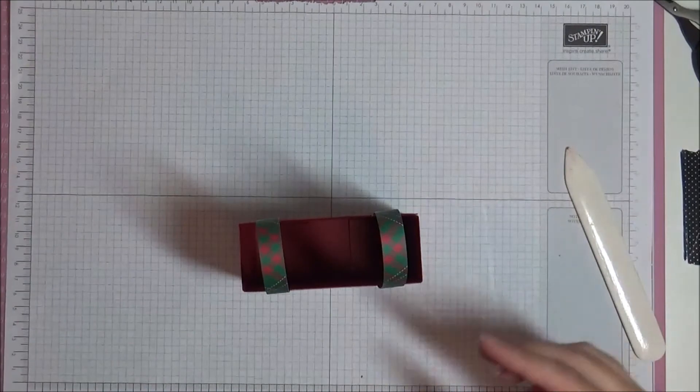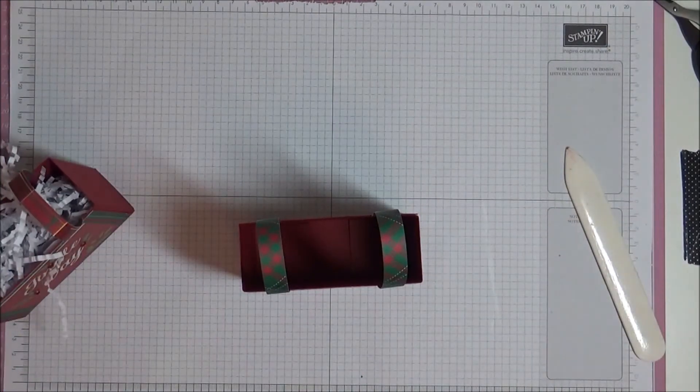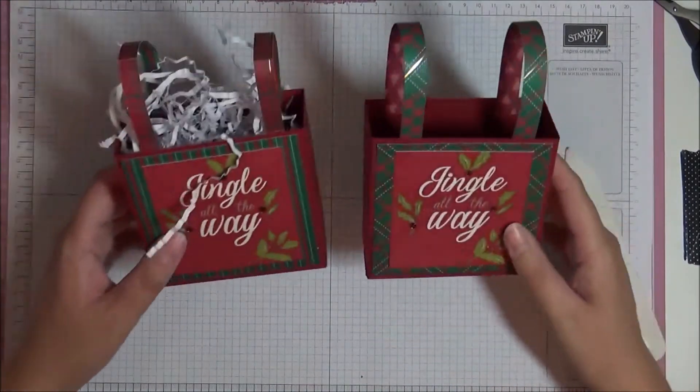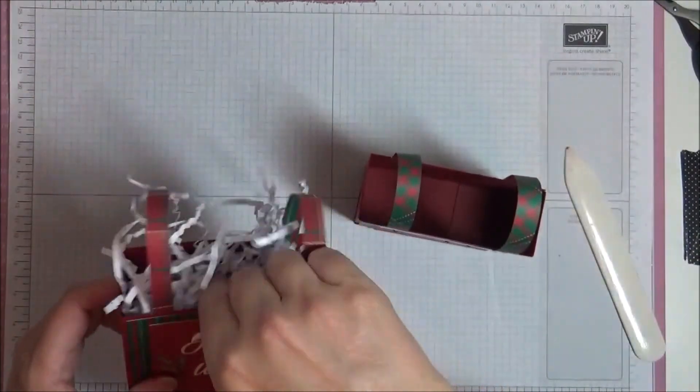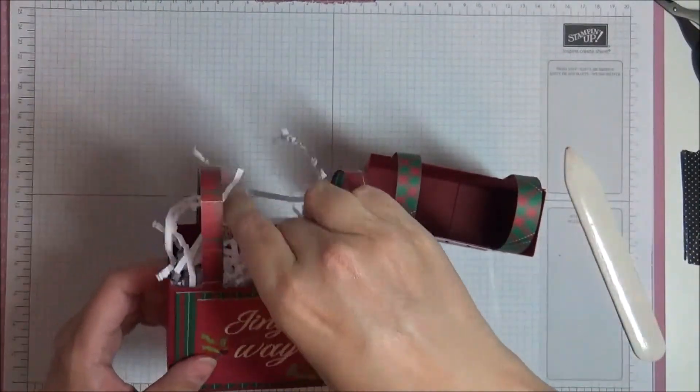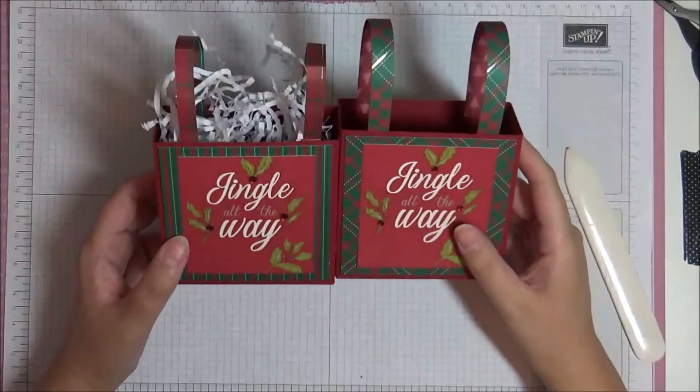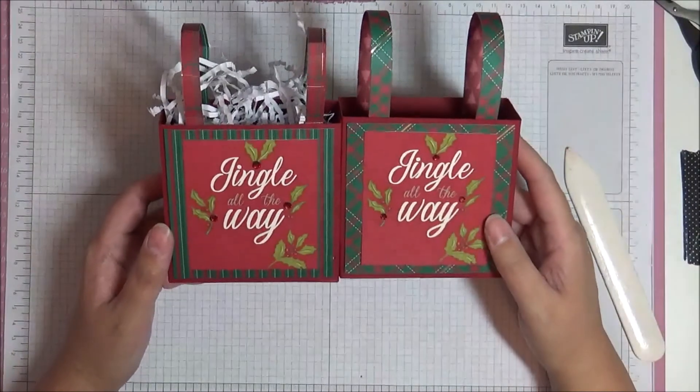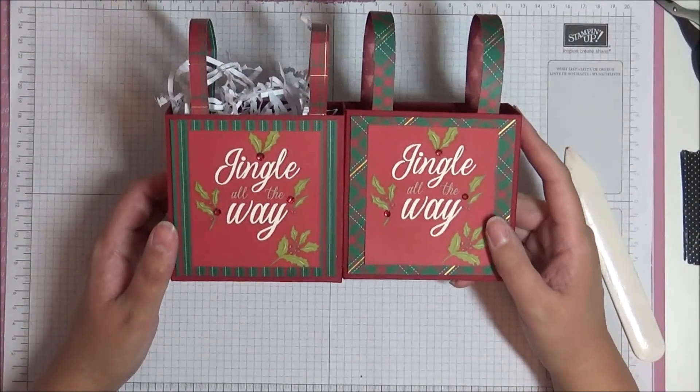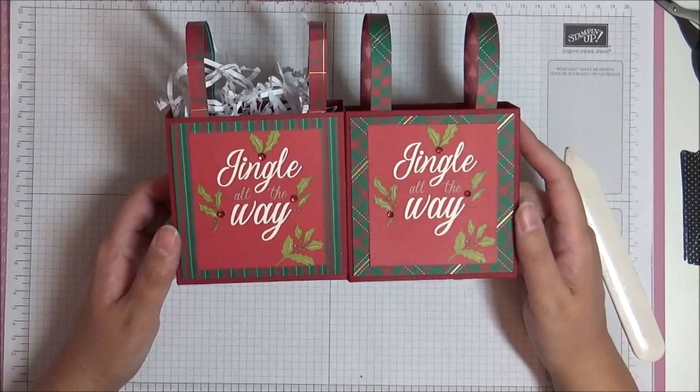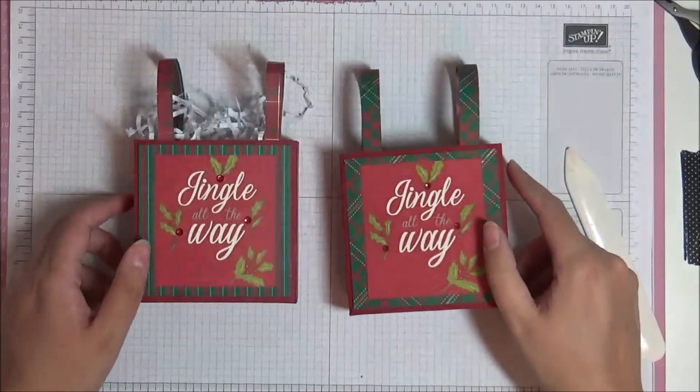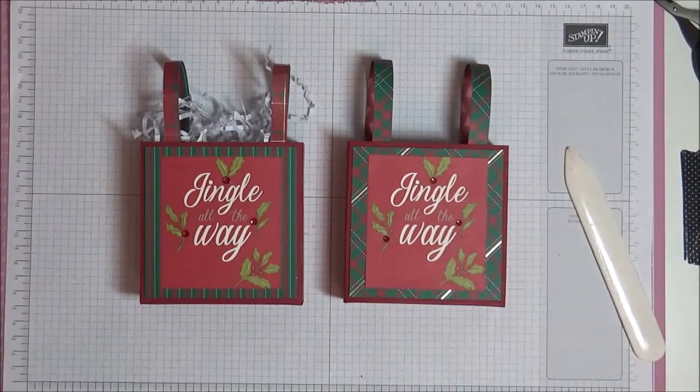So now you can just put in some crinkle paper. I don't have any more here, but you can put in some like that. And then put your little chocolates in. And there you go. So two different patterns. Which do you like better? I like them both. I think they're really cute.